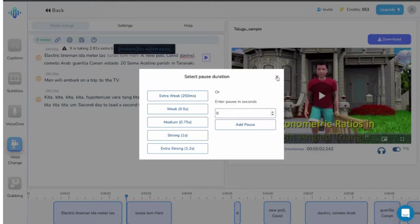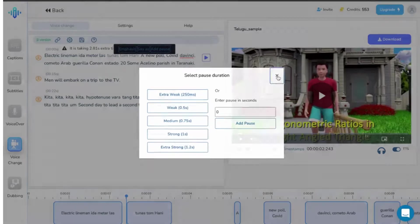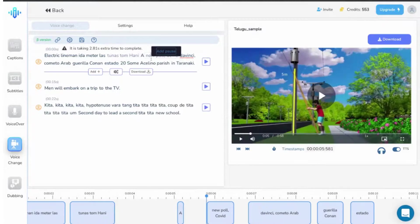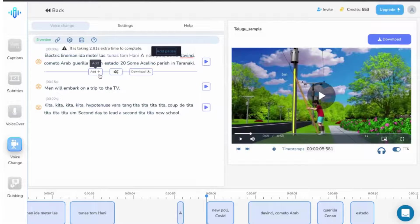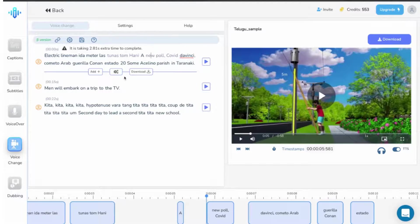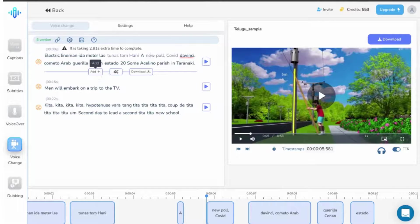Once you select any line, you also get three options at the bottom, like this. Here, if you want to add a new line, click on add and type out the content that you want to.